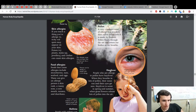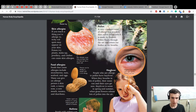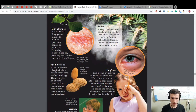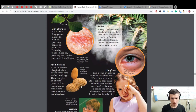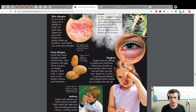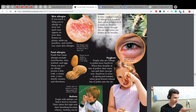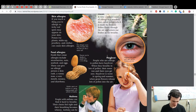Food allergies — foods that cause allergies include strawberries, nuts, seafood, and eggs. This can give an allergic person a skin rash, a runny nose, a sore mouth, nausea, and diarrhea. Peanuts can be deadly to people with a nut allergy. I have one friend with a nut allergy — I remember how I tried to suggest one piece of chocolate with nuts!